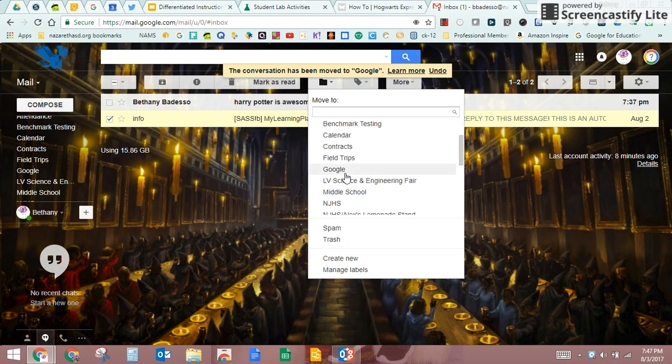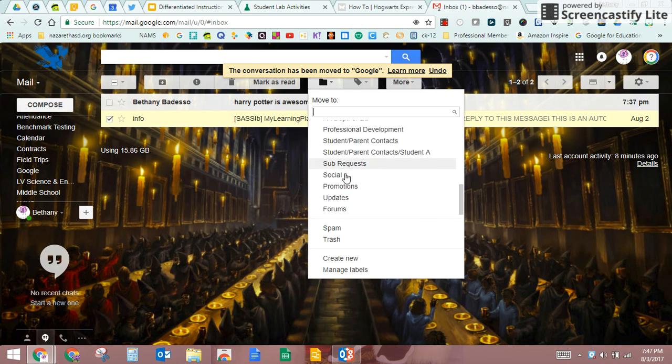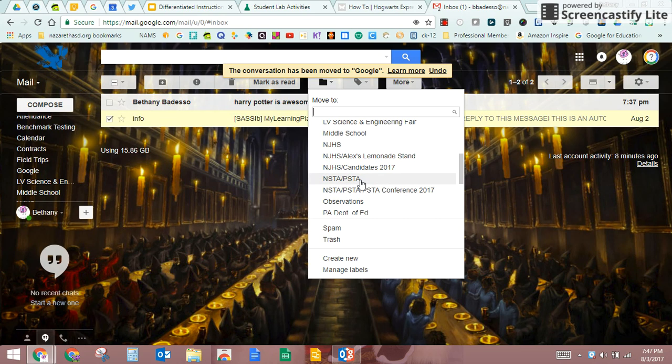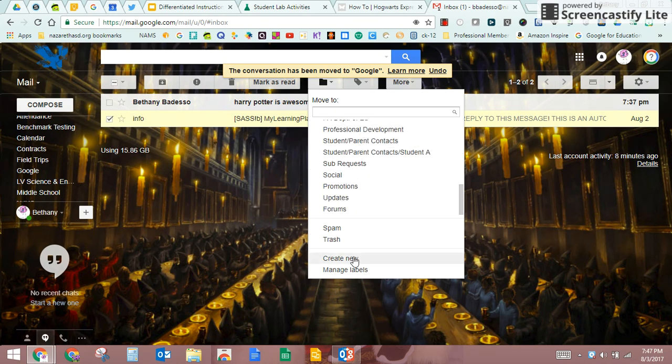So I'm going to go again to move to, and I'm going to scroll through here and go, I don't really like any of these labels. None of these are really working for me. It's kind of professional development but not really. So I'm going to create a new label.